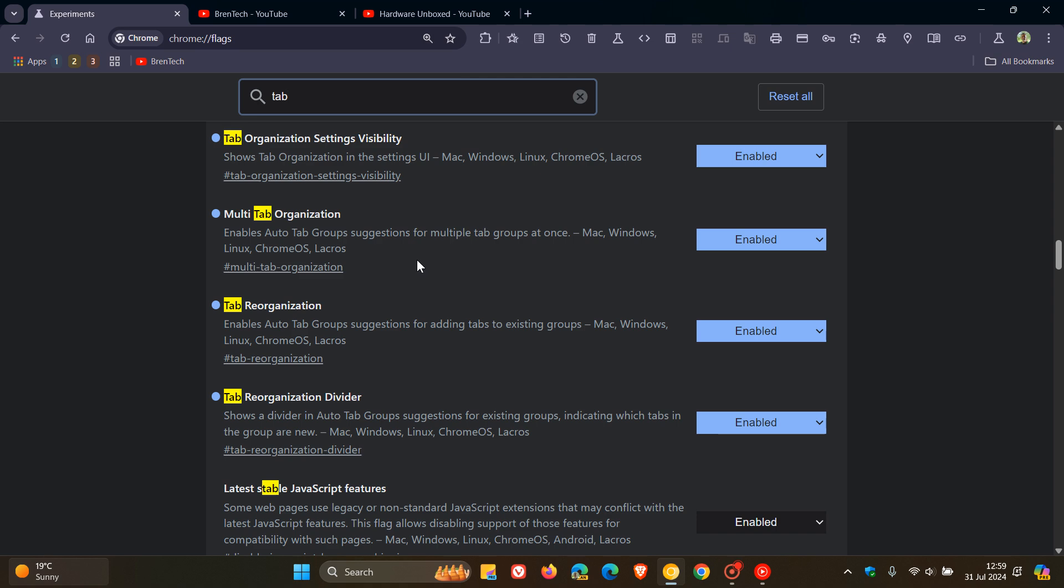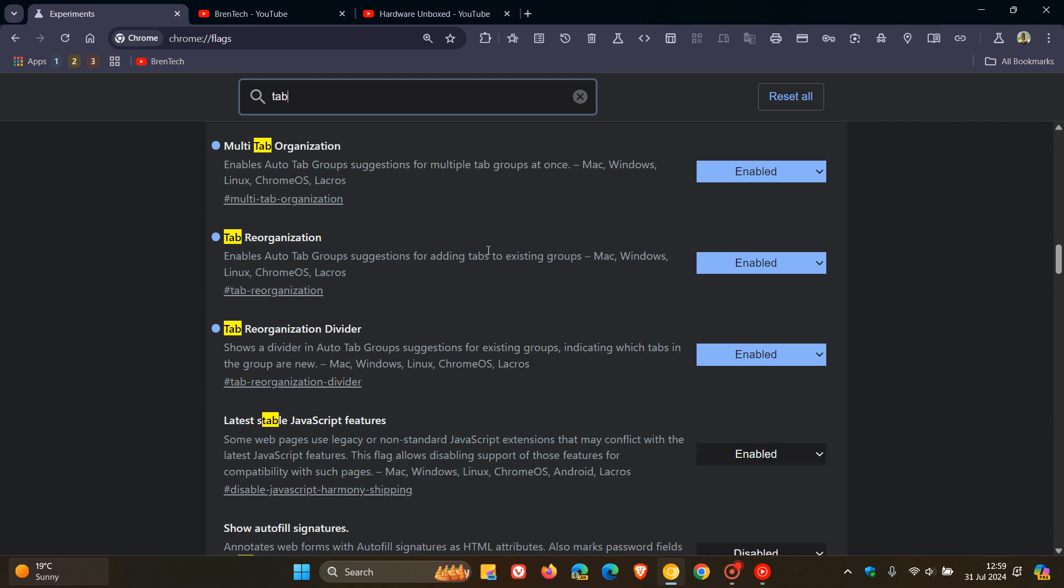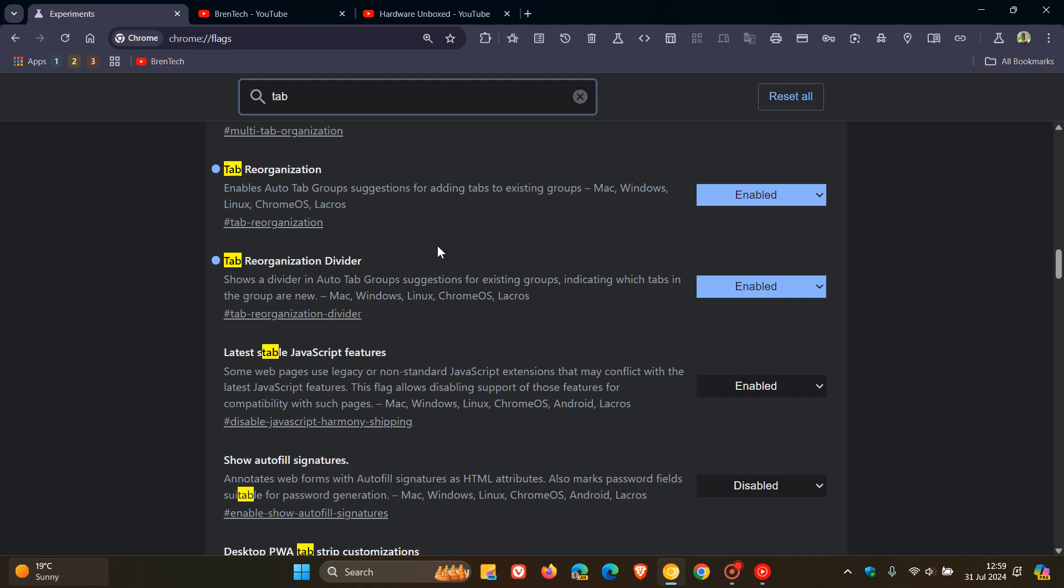Multi-tab organization enables auto tab group suggestions for multiple tab groups at once. Tab reorganization enables auto tab groups suggestions for adding tabs to existing groups. And the final and fifth one, tab reorganization divider shows a divider in auto tab group suggestions for existing groups indicating which tabs in the group are new. So those are the five flags you have to enable.